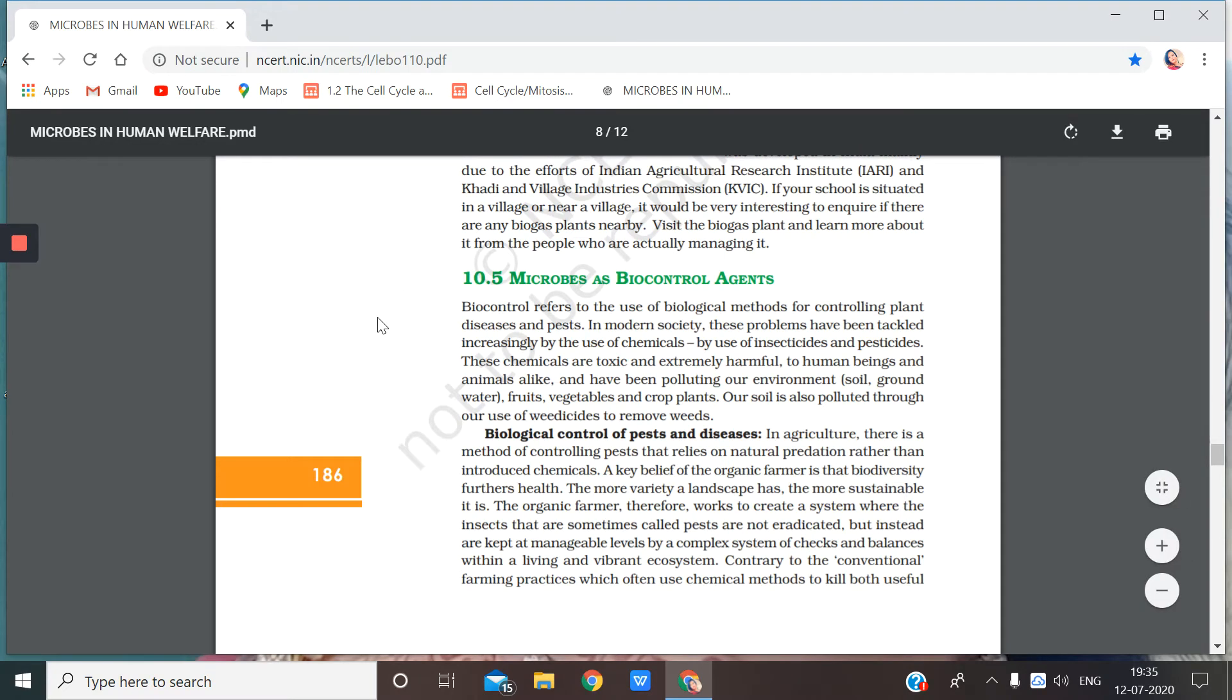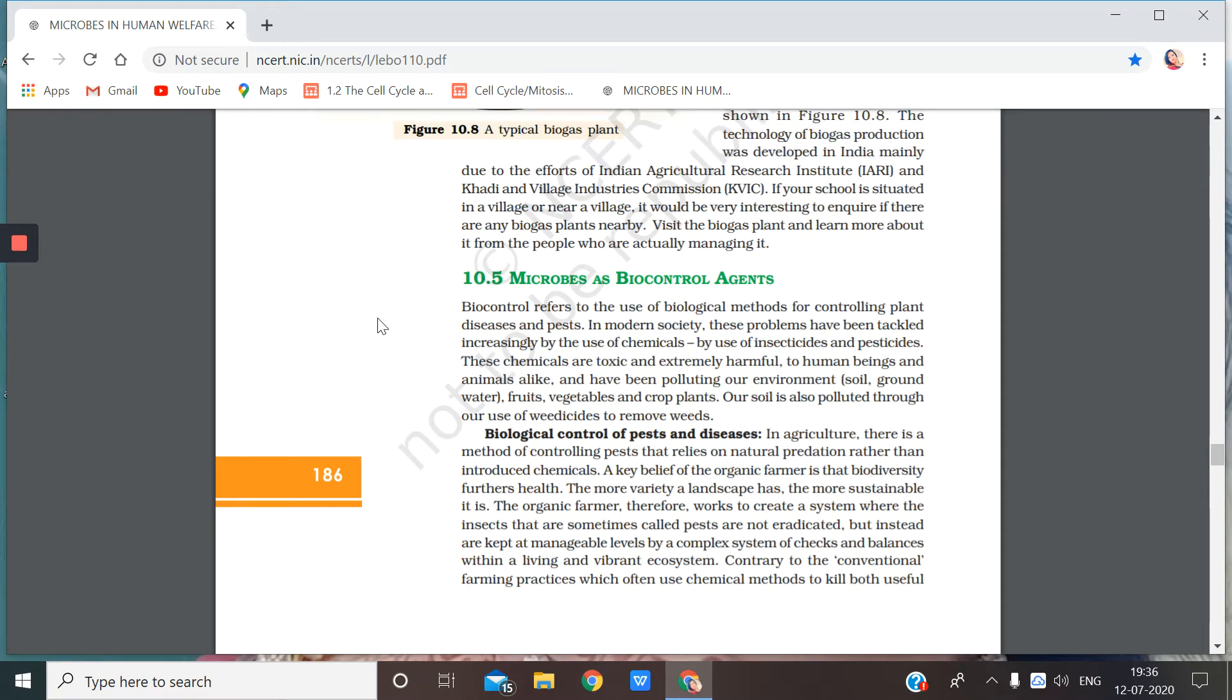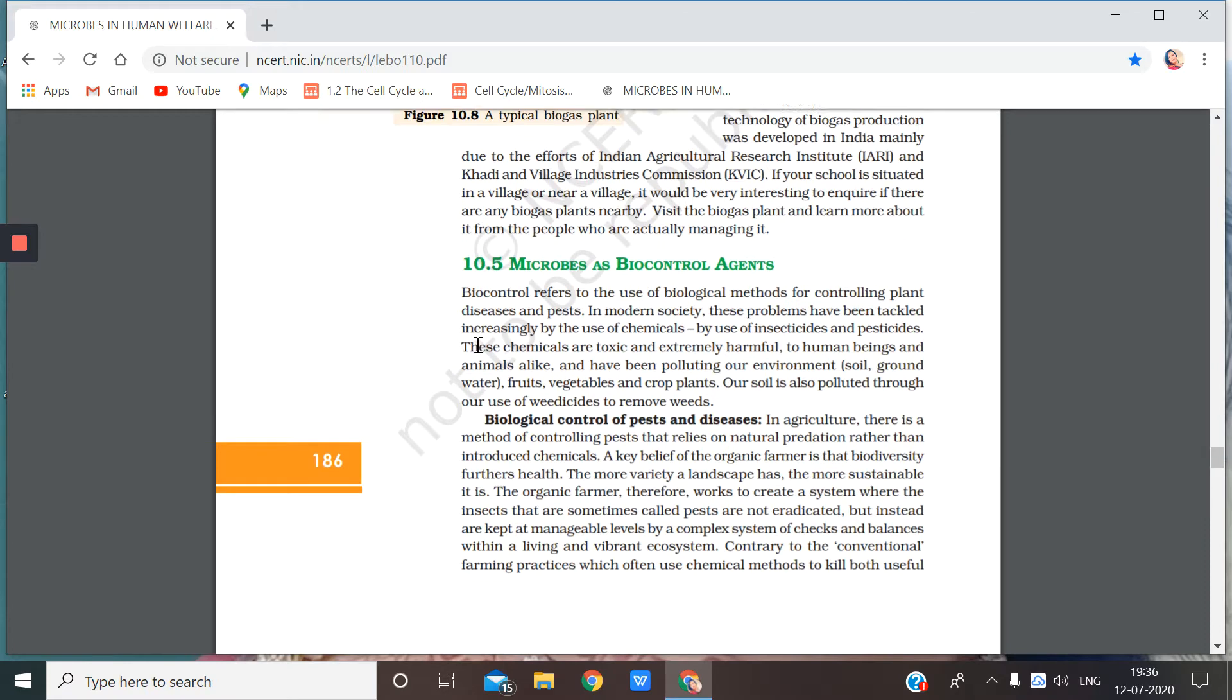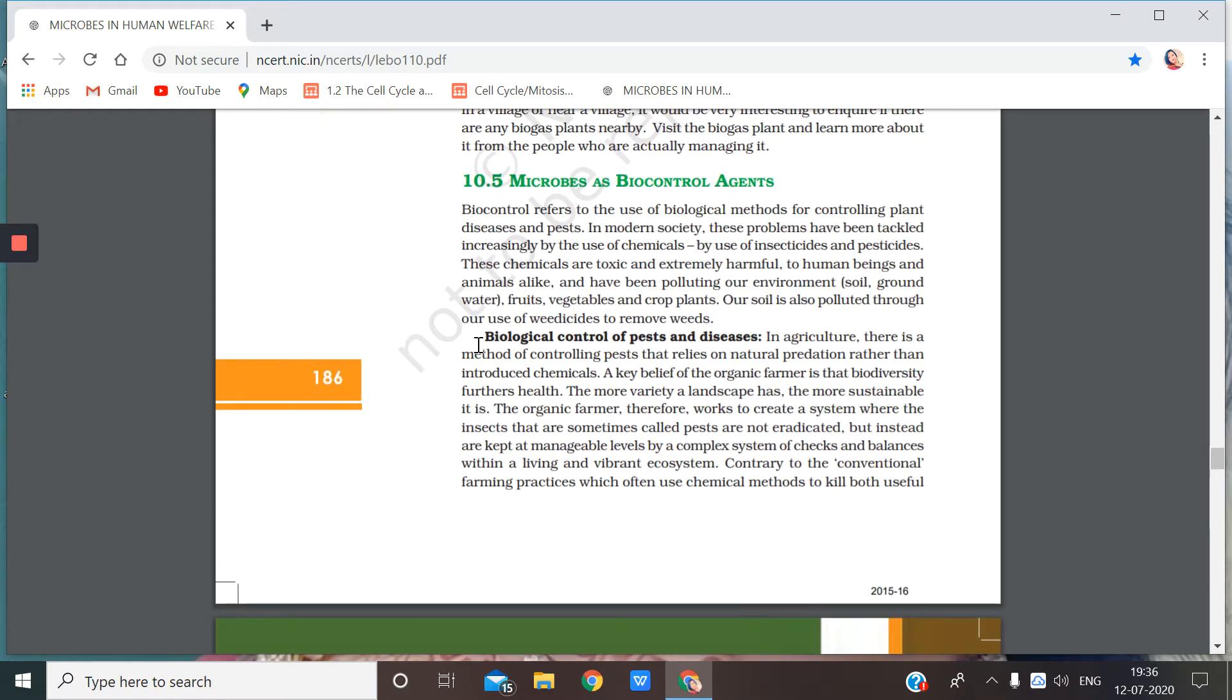Good morning children. So today we will be continuing the chapter of microbes and human welfare and the topic that we are going to take is microbes as biocontrol agents. So let's start.